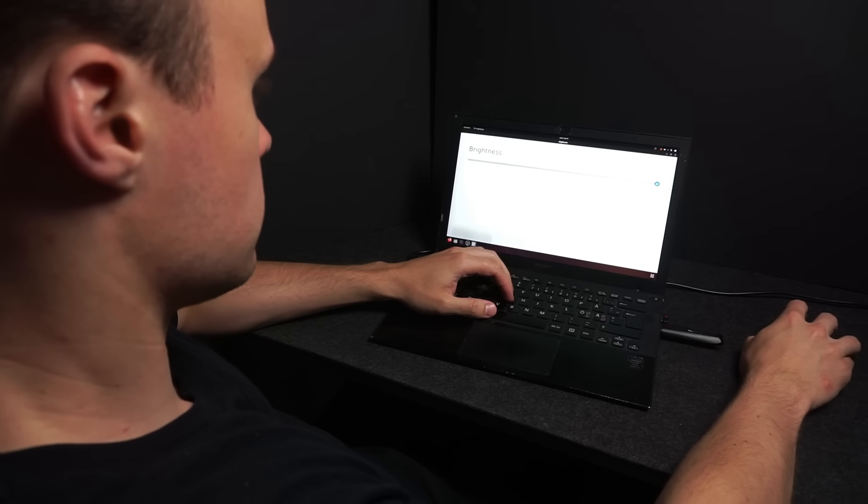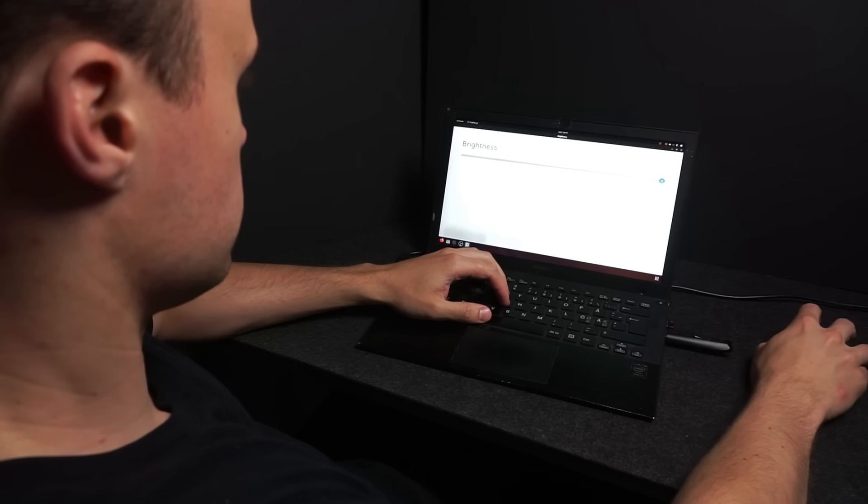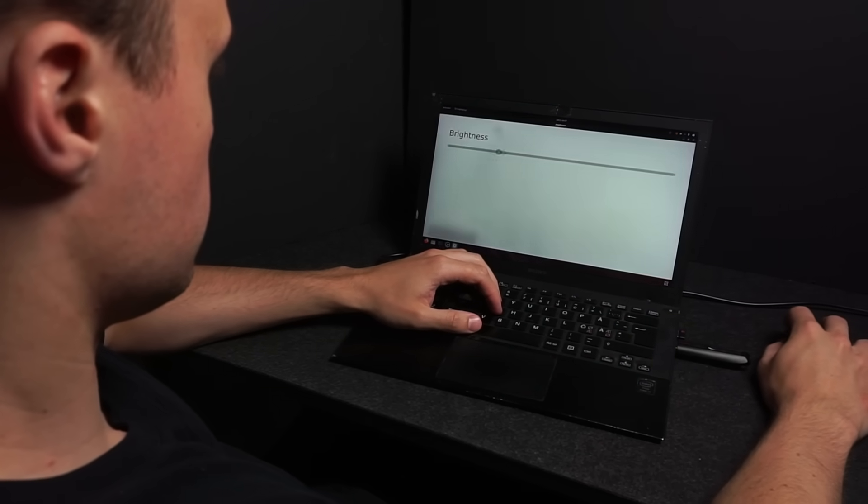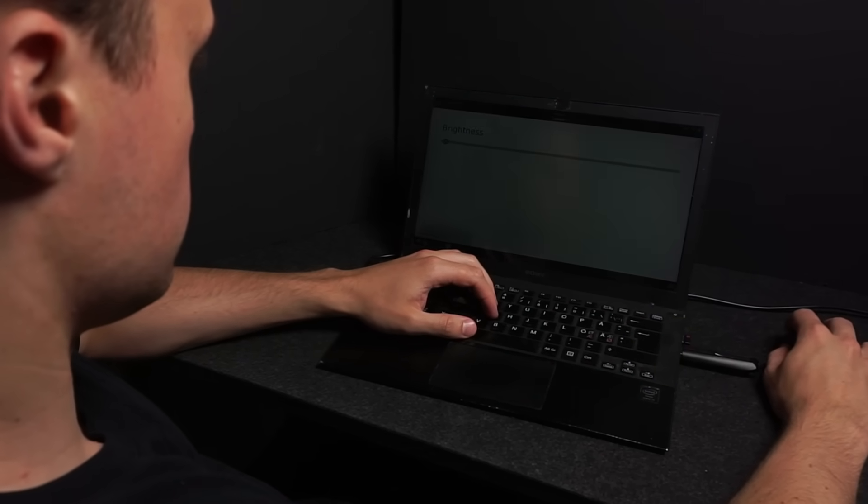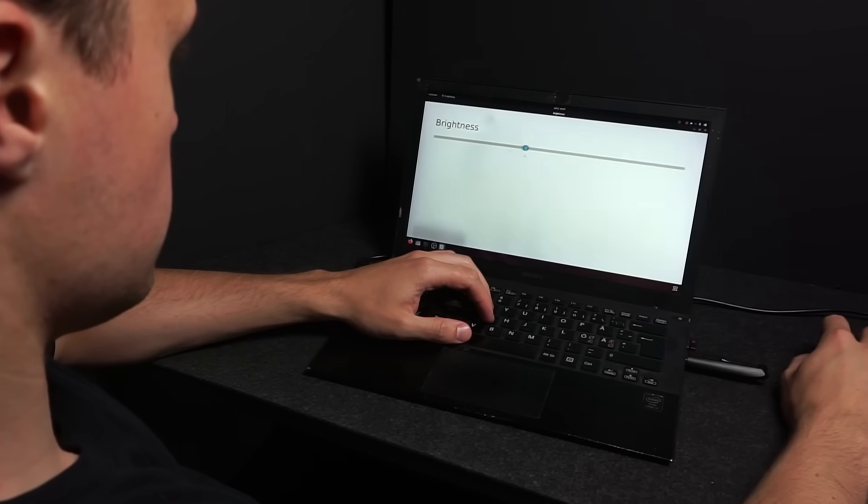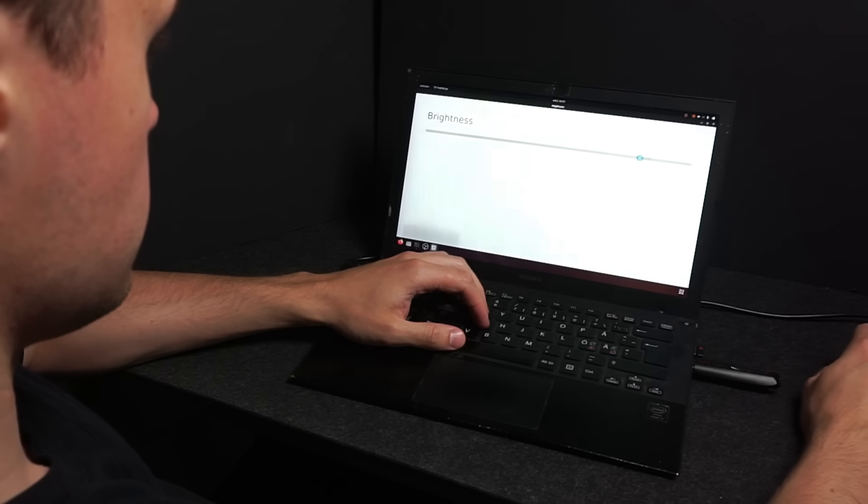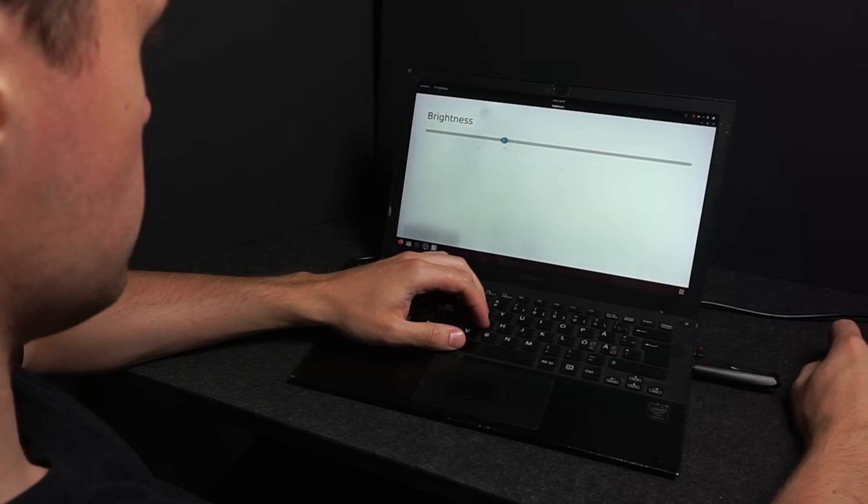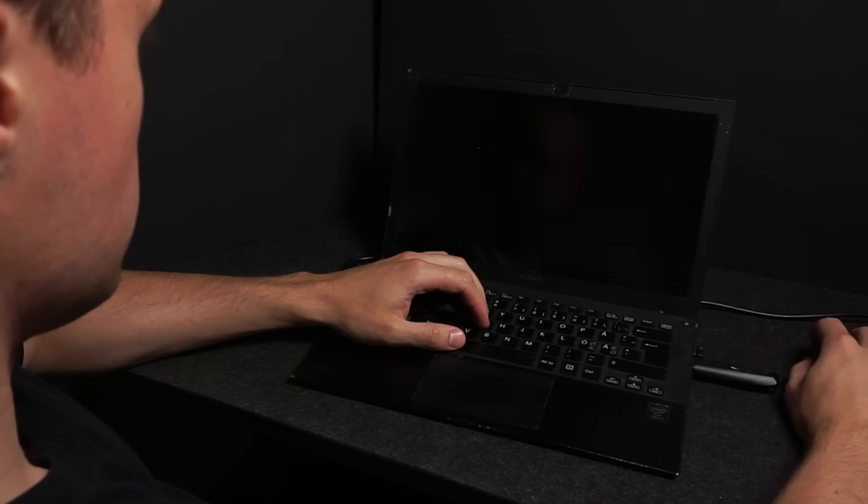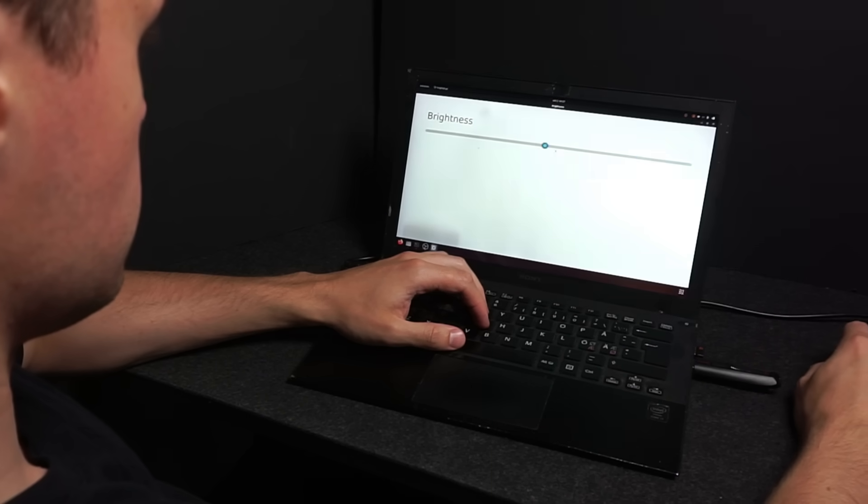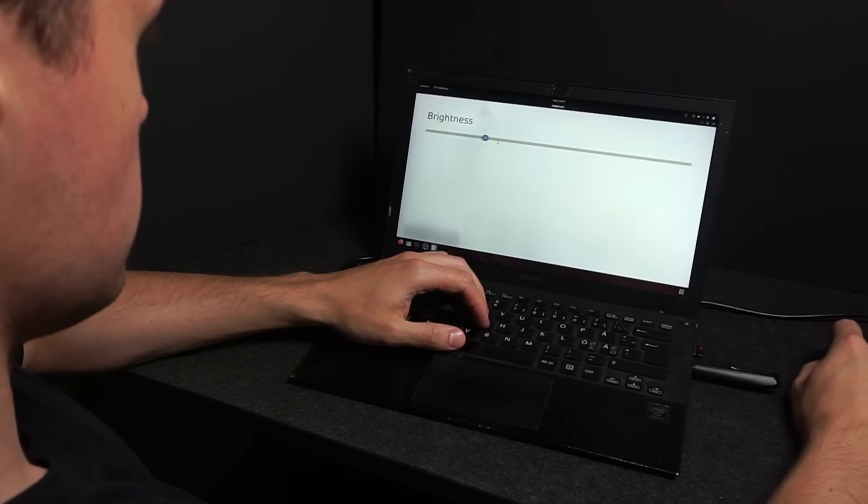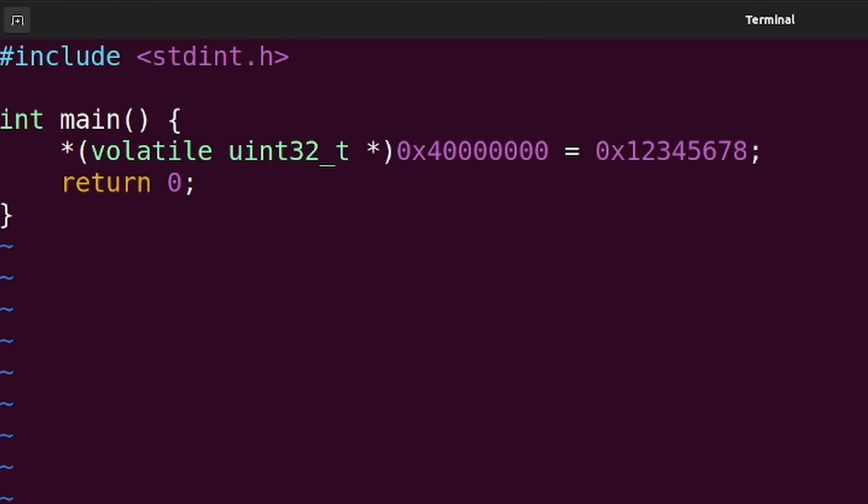To change the screen brightness on this laptop, I can drag a slider in a fancy graphical user interface. And yeah, that works fine. But if the idea of memory-mapped I/O is truly universal, instead of using this slider, I should be able to write to memory, right?